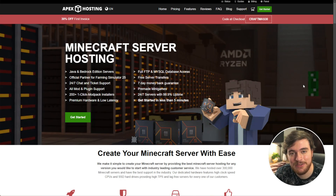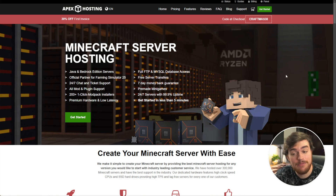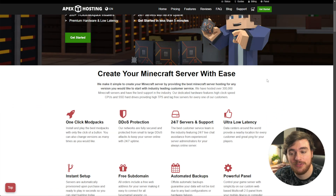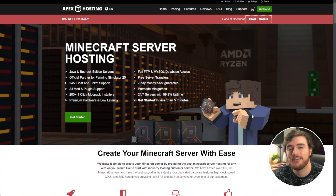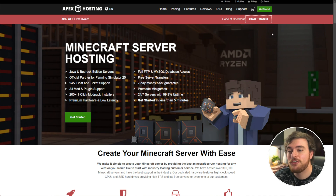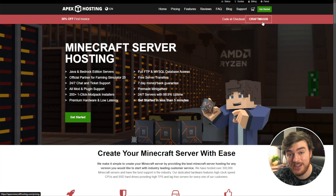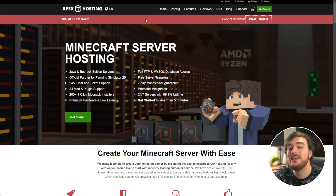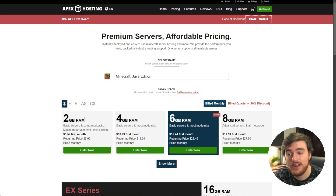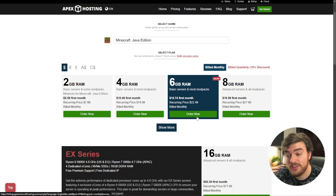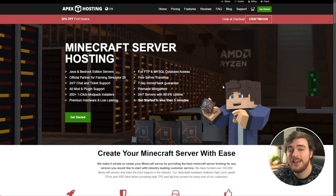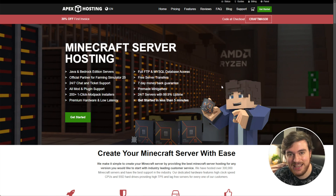But first, a quick thank you to Apex Hosting for sponsoring this guide. If you're looking to host a powerful Minecraft server with built-in automatic backups, powerful DDoS protection, and super low latency, then Apex Hosting is a fantastic choice. After you click the link, make sure to check the top right where you'll see the current coupon code. Currently it's Craftmas30, where you can get 30% off your first invoice. All you need to do is click Get Started, choose your Minecraft edition — Java, Bedrock, or any other game — select your server size, and you'll have a Minecraft server set up in no time. You'll find a link to them down below.